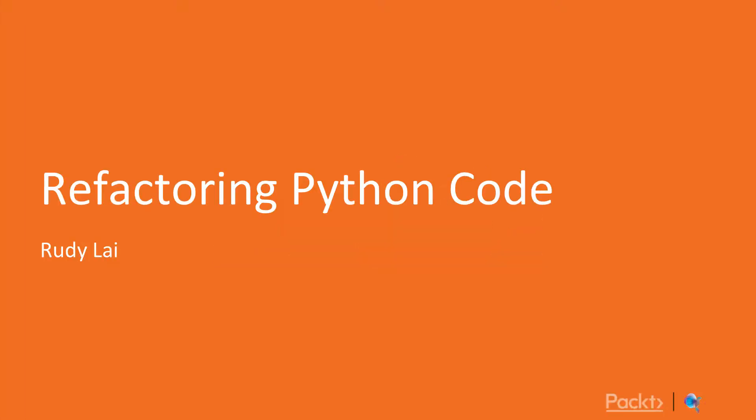Hello all, welcome to the course Refactoring Python Code. My name is Rudy and this is a course by Pact Publishing.